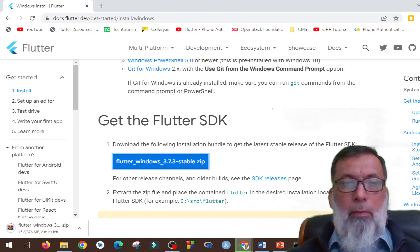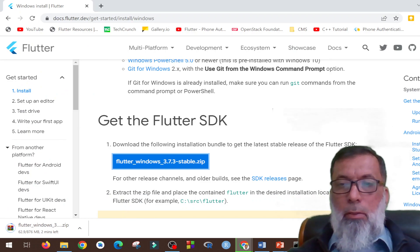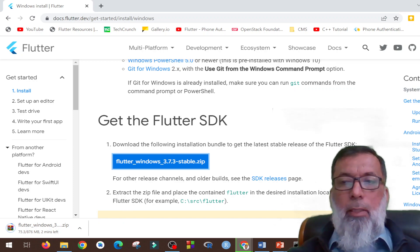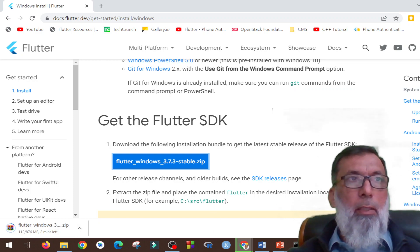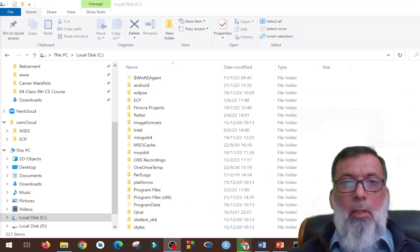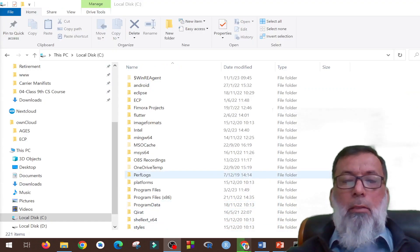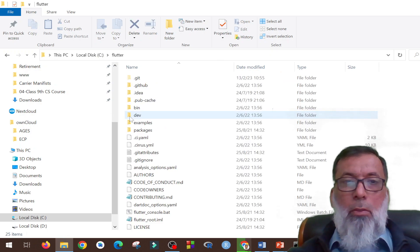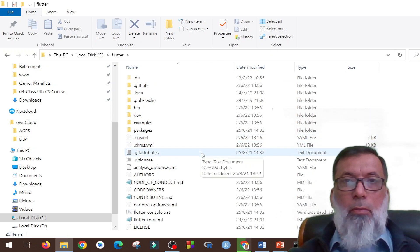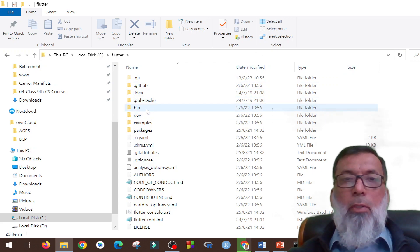Since I have already downloaded it, I will skip this step. The next step is to unzip this file. You can unzip the files wherever you want. I have unzipped it in the C drive Flutter folder. When I click it, this is what is inside the Flutter folder — there is a bin folder.